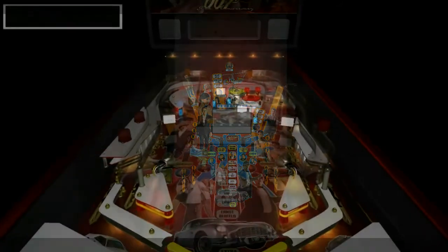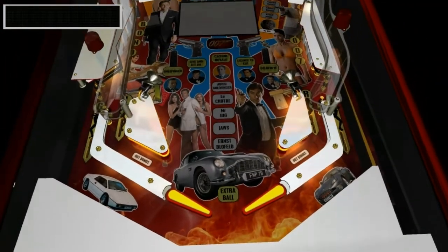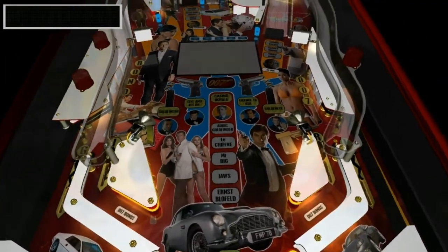From the start I wanted to cram the playfield full of Bond memorabilia — all the best cars, the most famous gadgets, the sexiest Bond girls, stuff like that. The challenge is to keep the playfield clear enough for the player so he doesn't get confused, so the lights have to take priority, which is why I always start with the lights when designing the playfield artwork.